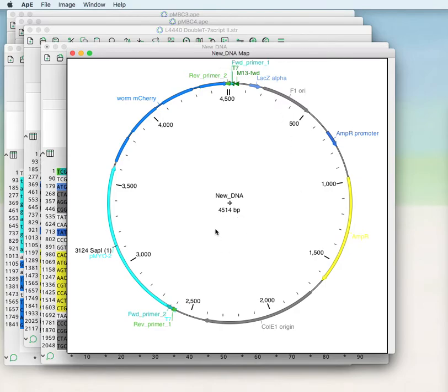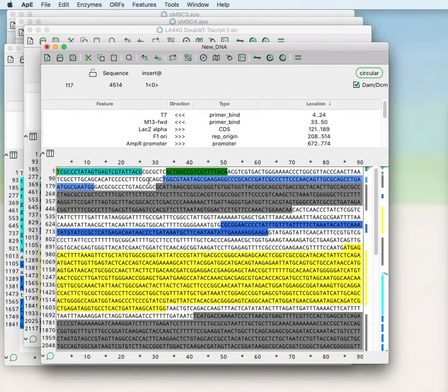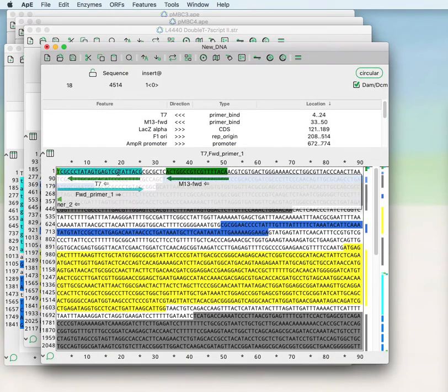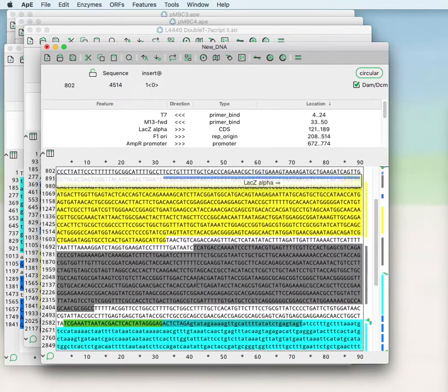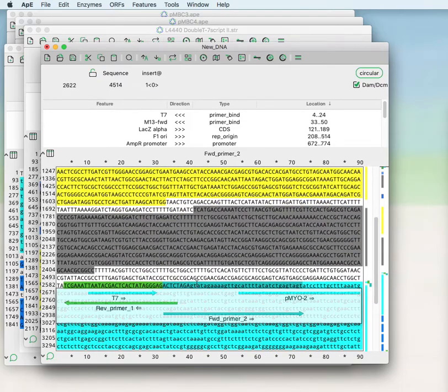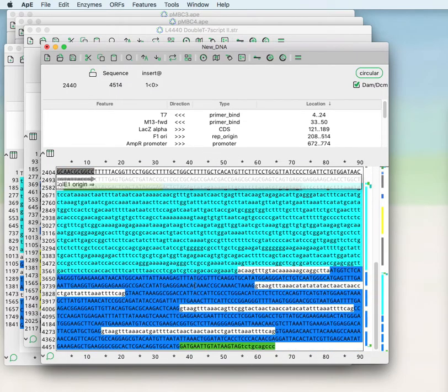We have Forward Primer 1, Reverse Primer 1, Forward Primer 2, and Reverse Primer 2. And if you use the x-ray window you can see the primers at each of the two junctions of the fragments.